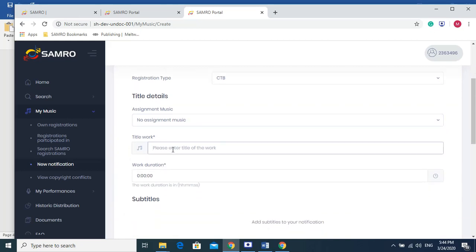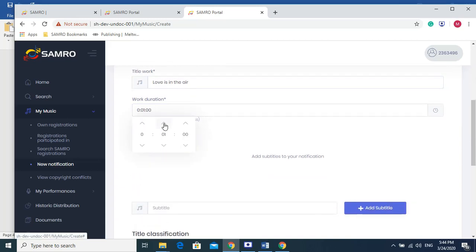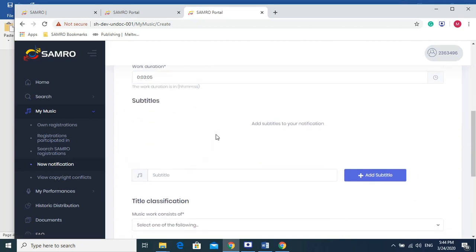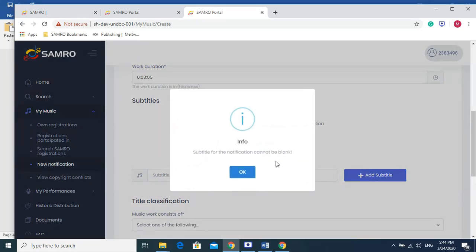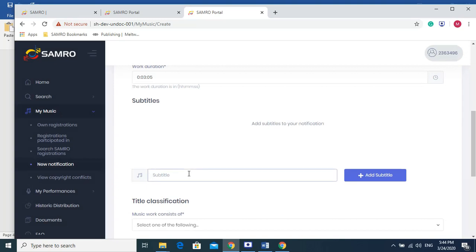The title of the song, the title work, let's say Love Is In The Air. Let's say the song is 3 minutes and 5 seconds. And let's give it a subtitle. Let's give it a subtitle, Romance. Let's add the subtitle.